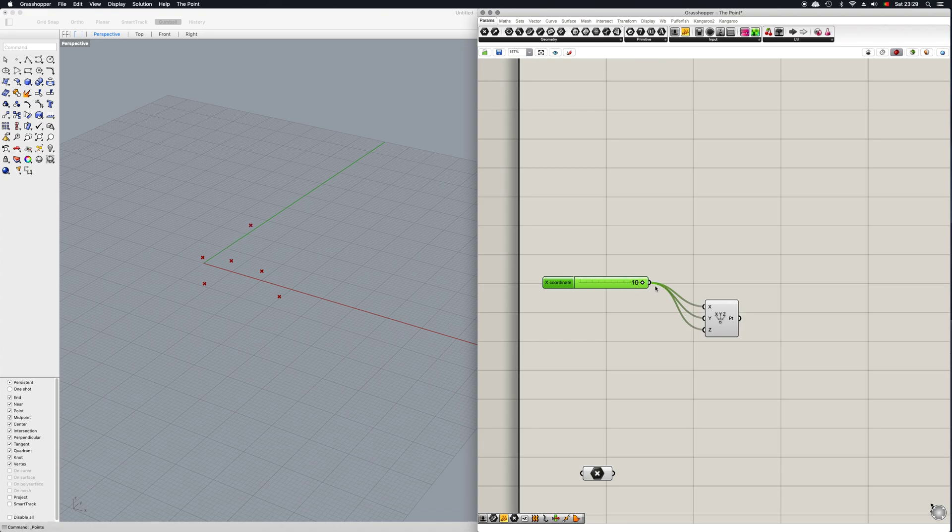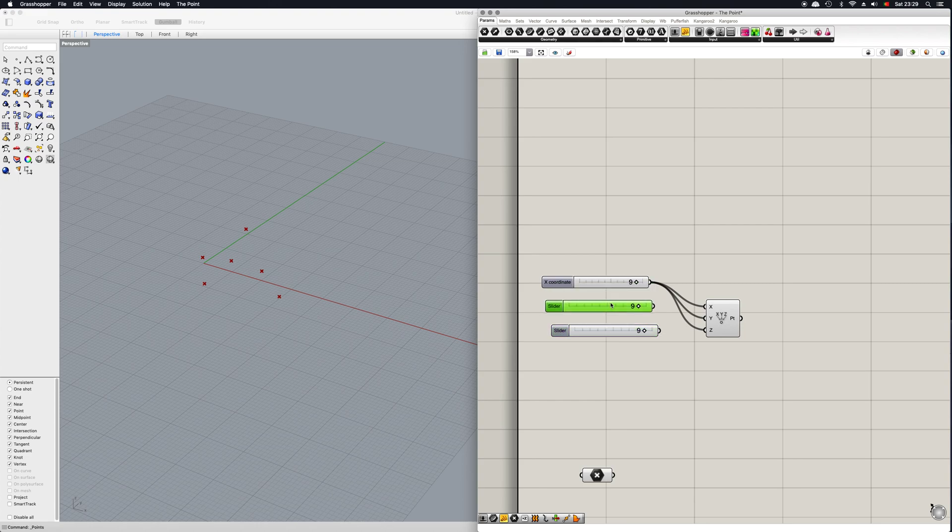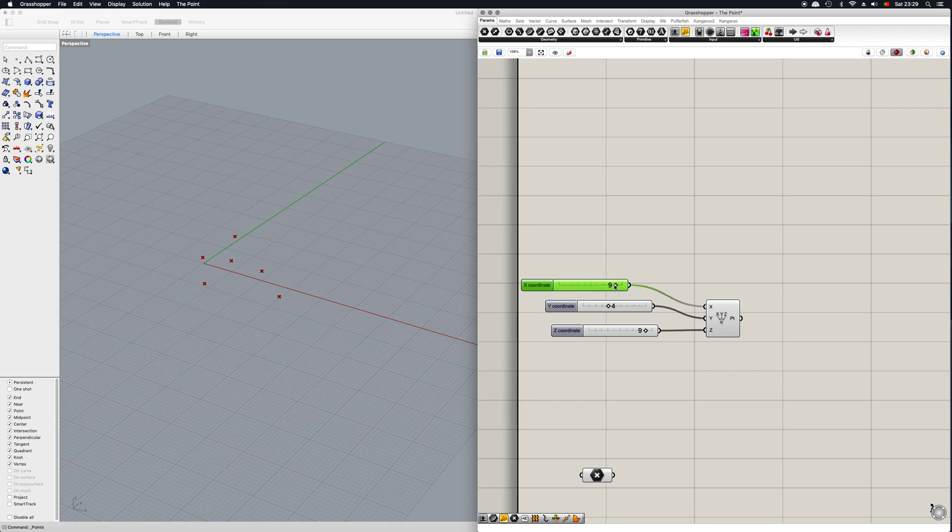And if I wish to give all of these inputs different coordinates, I can simply copy and paste this two times and add them in here, and now I can easily change these coordinates within this space.